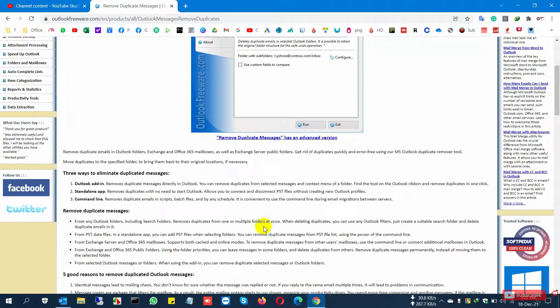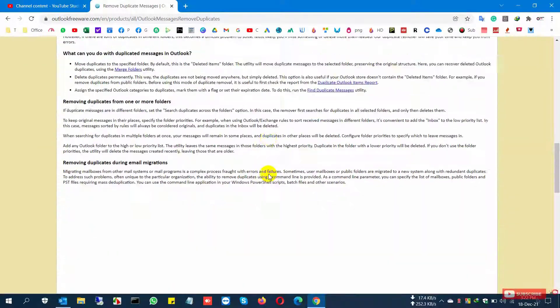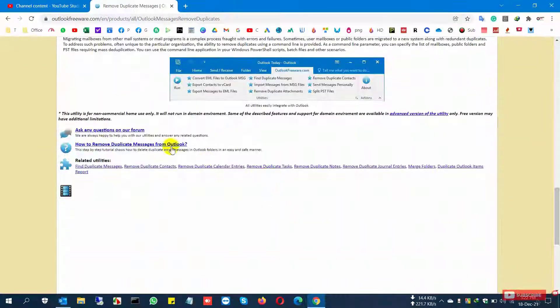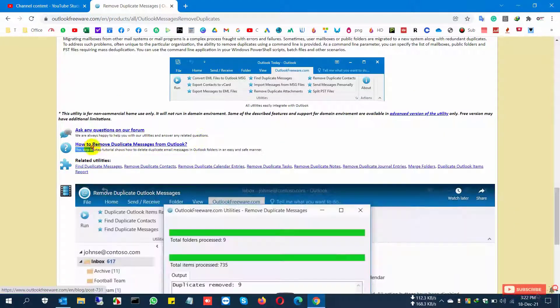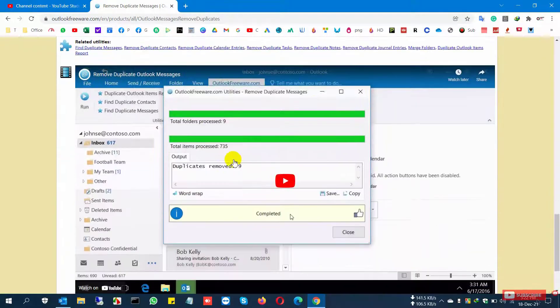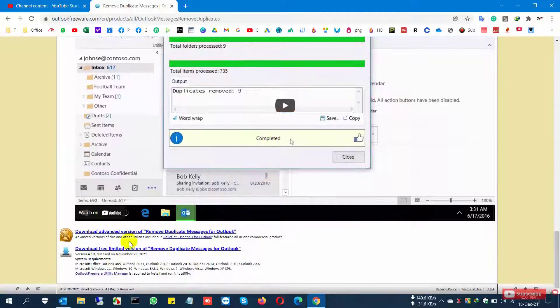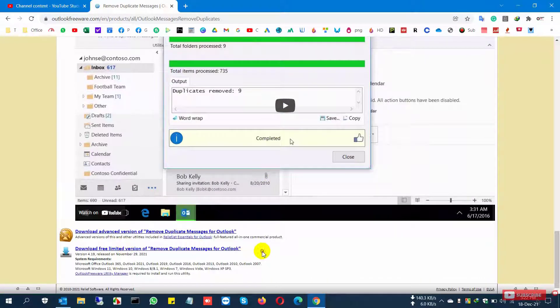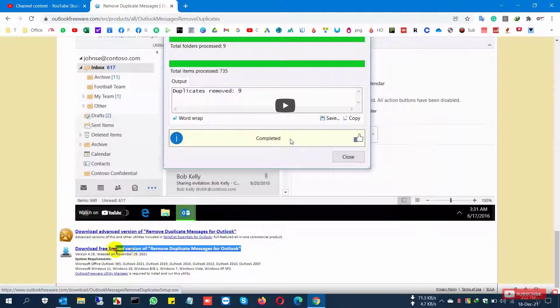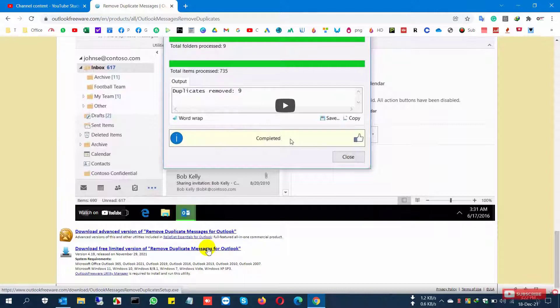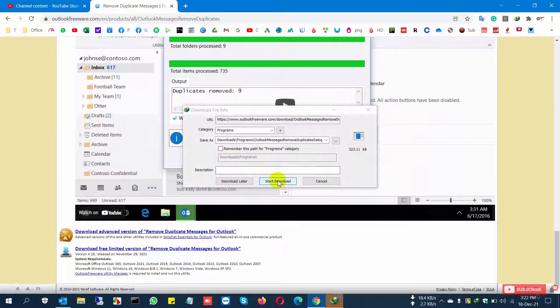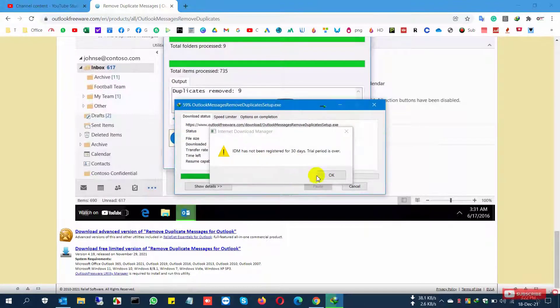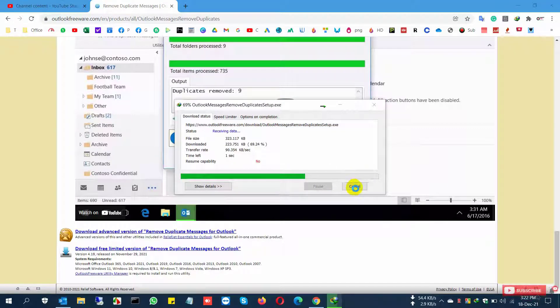It finds duplicate emails and is absolutely free. You can find up to 100 duplicate messages absolutely free. Some other software only lets you find 10 duplicate files. With this software, you can find 100 duplicate emails and remove them. Just download and install it to your device.